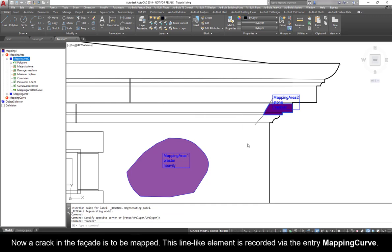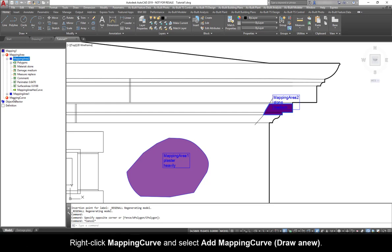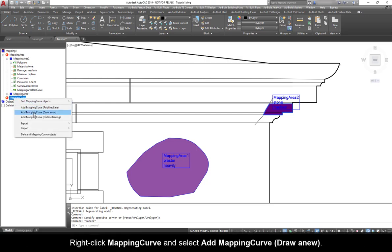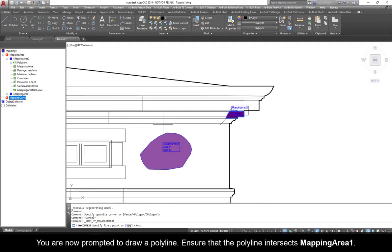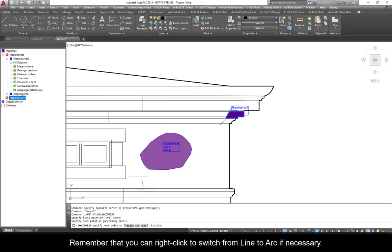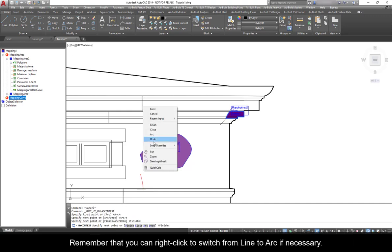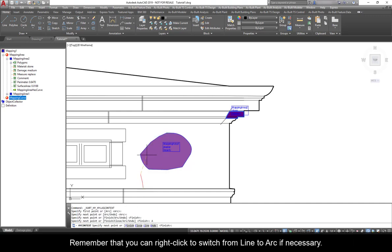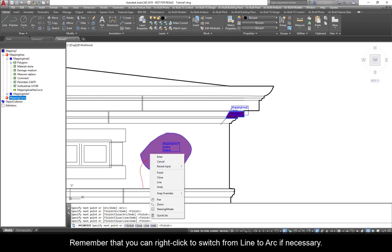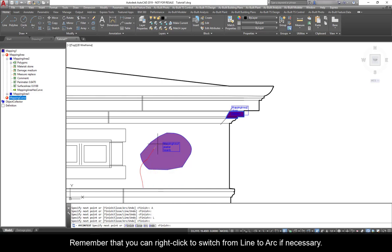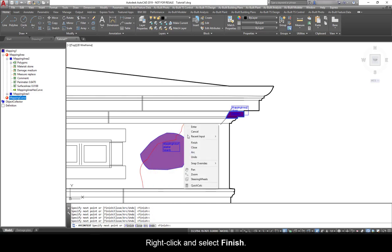Now a crack in the facade is to be mapped. This line-like element is recorded via the Entry Mapping Curve. Right-click Mapping Curve and select Add Mapping Curve, Draw A New. You are now prompted to draw a polyline. Ensure that the polyline intersects Mapping Area 1. Remember that you can right-click to switch from Line to Arc if necessary.